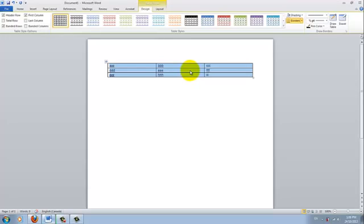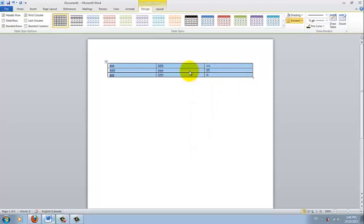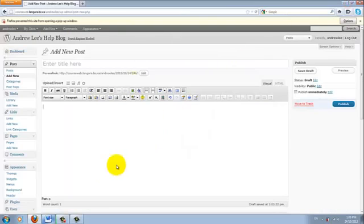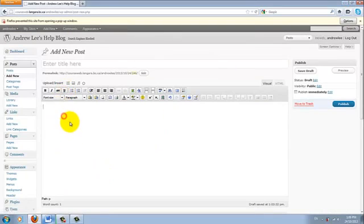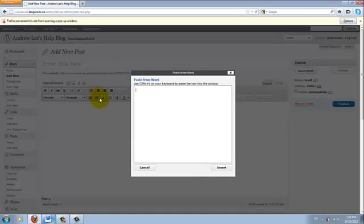And I want to copy and paste this into the blog. So I'll right click copy. In the body of the blog message, I would click this button here. Paste from Word.